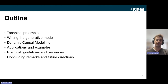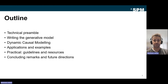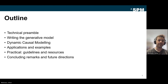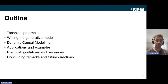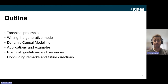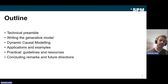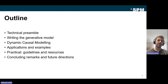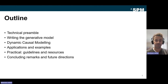The goal is to explain how experimental manipulations change the data features — the rhythmic oscillations — and relate changes in the measured spectrum back to the neurobiology. The outline of this lecture: first a technical preamble introducing cross-spectral densities and the Fourier transform; then we write the generative model of cortical columns and how to wire them together; then dynamic causal modeling; back to our example; and finally practical guidelines, resources, and concluding remarks.